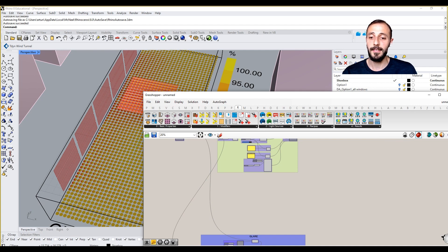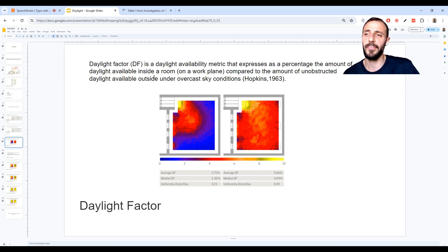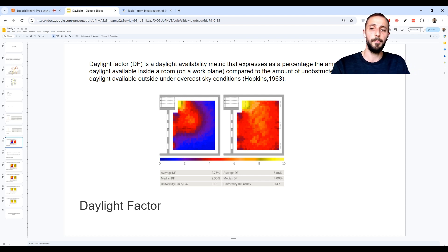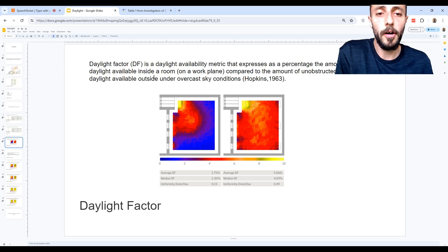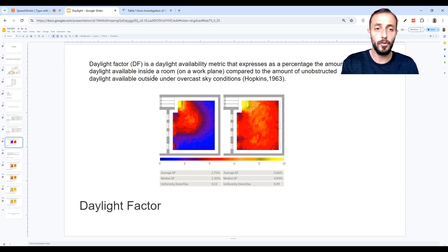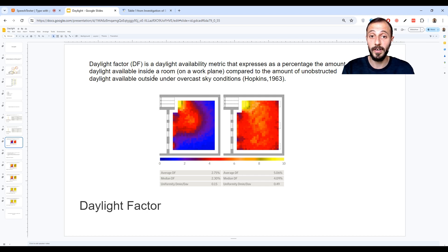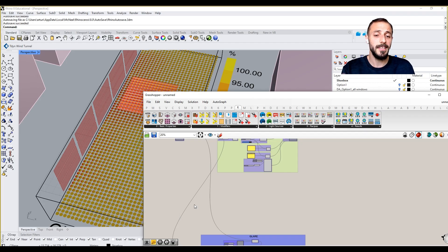The daylight factor is a daylight availability metric that expresses as a percentage the amount of daylight available inside a room on a working plane compared to the amount of unobstructed daylight available outside under overcast sky conditions. In literature, it's defined this way.